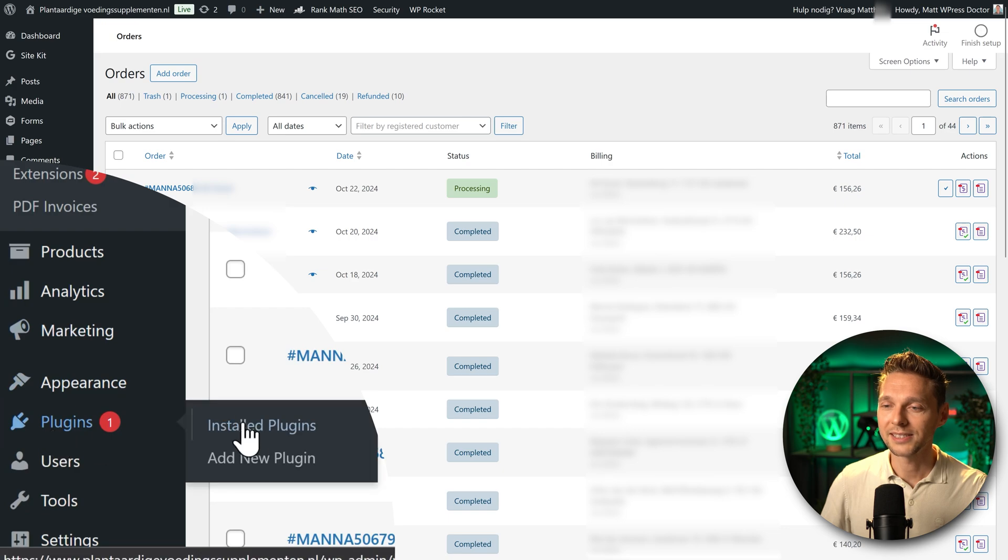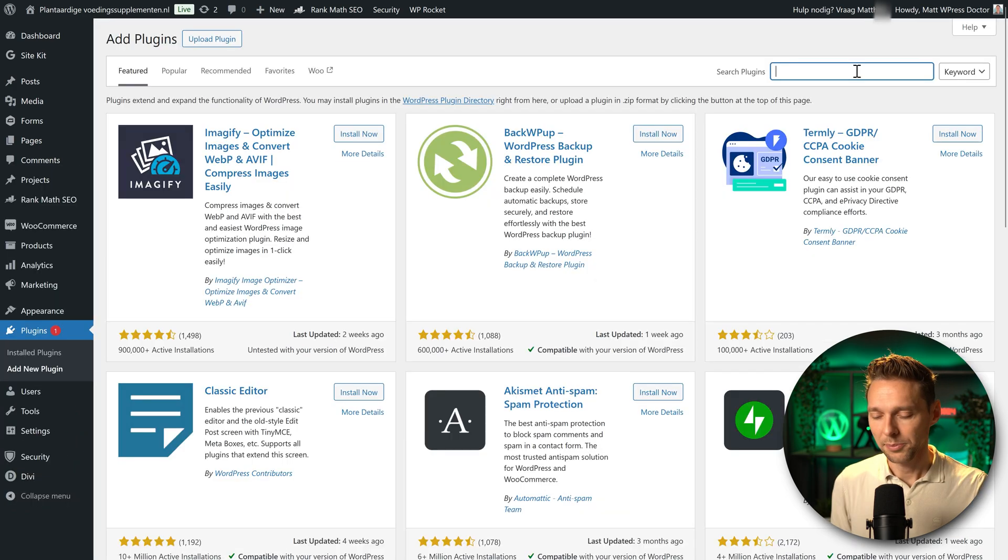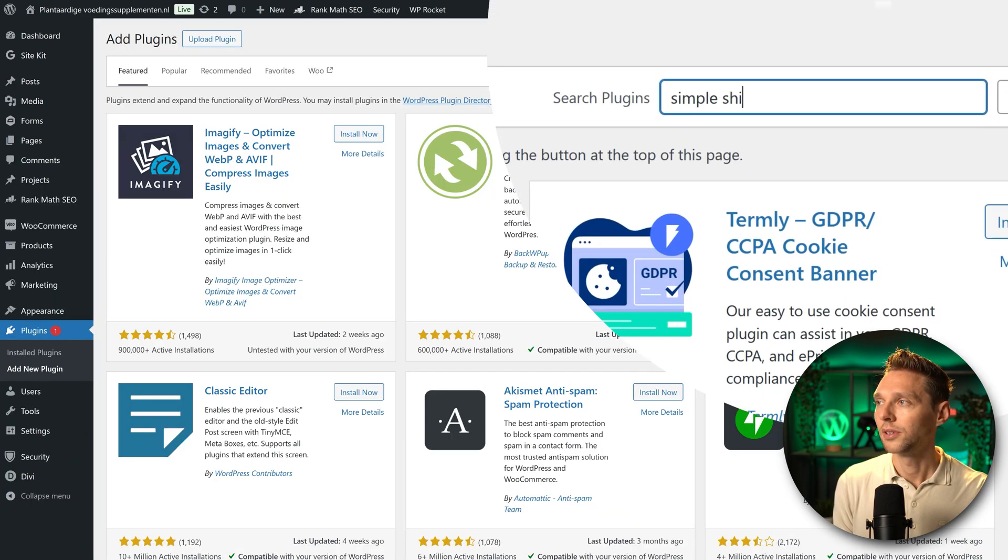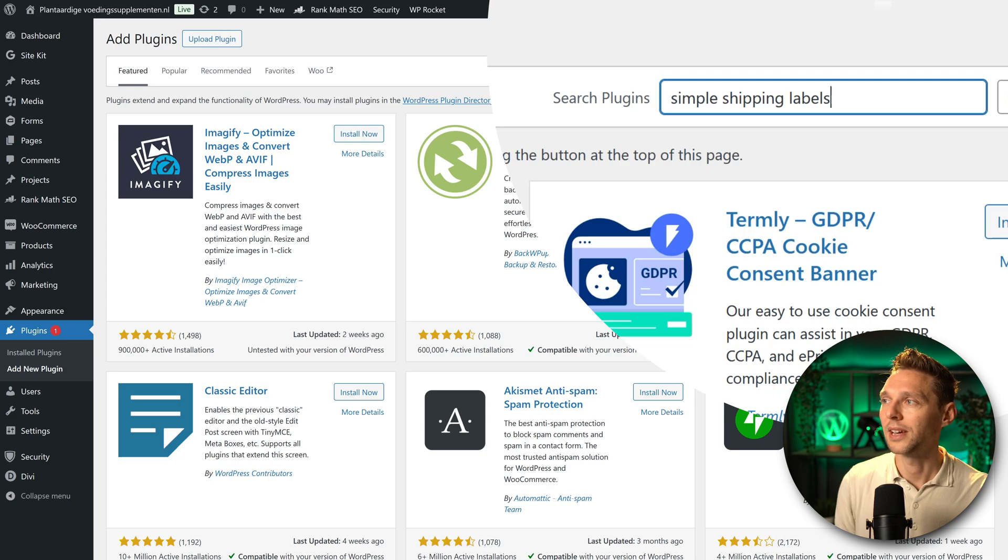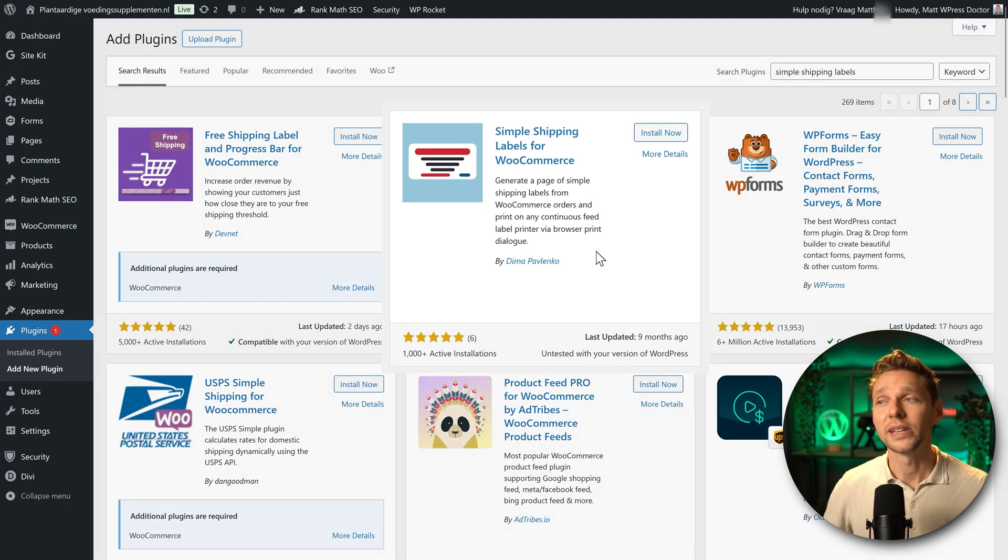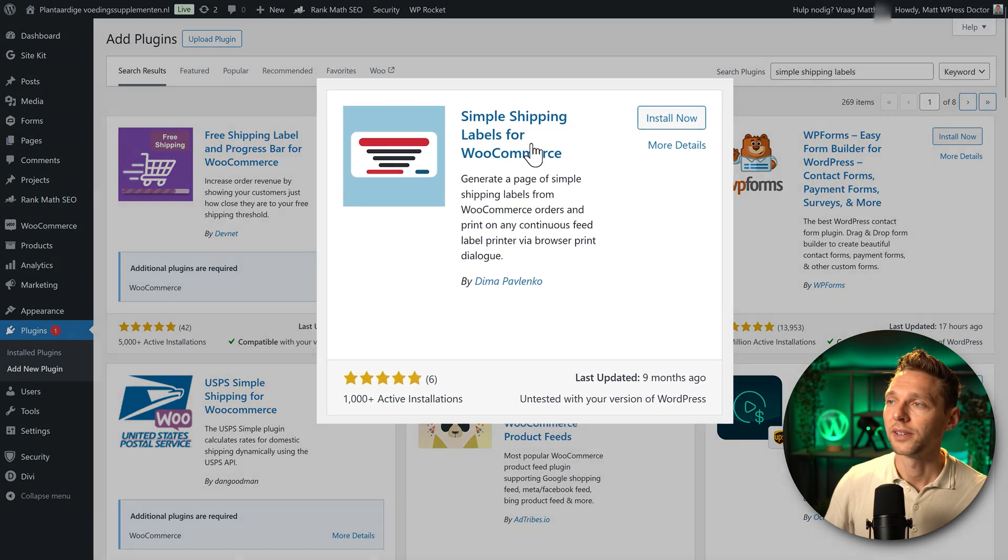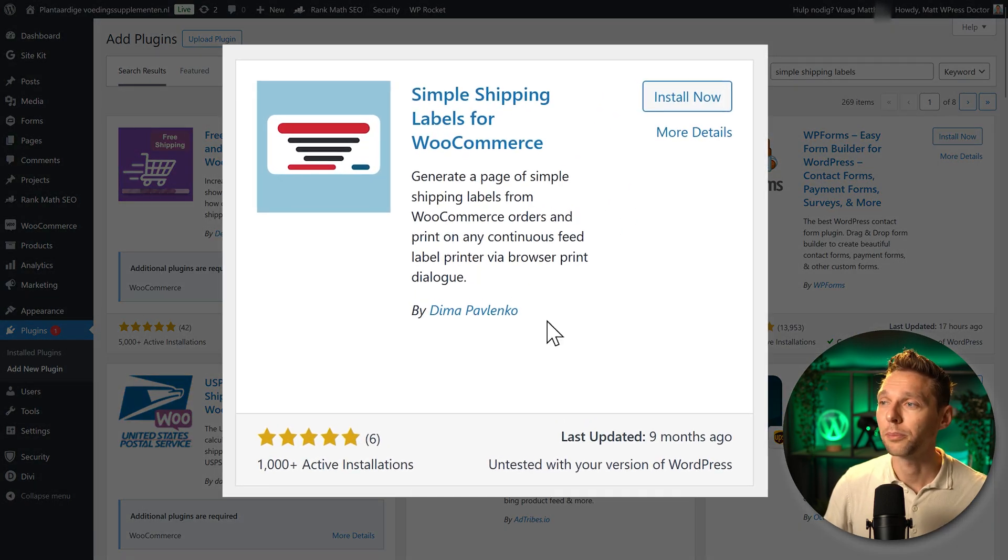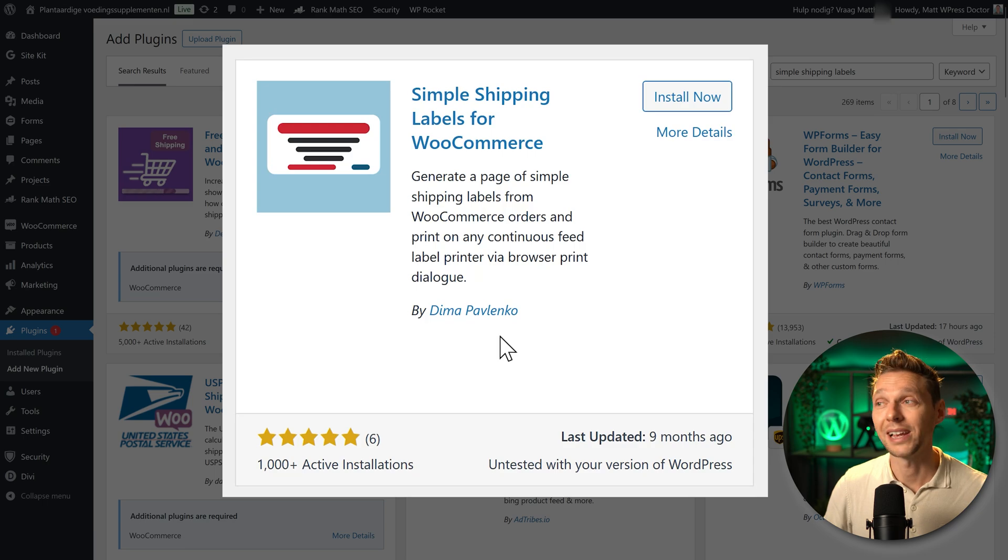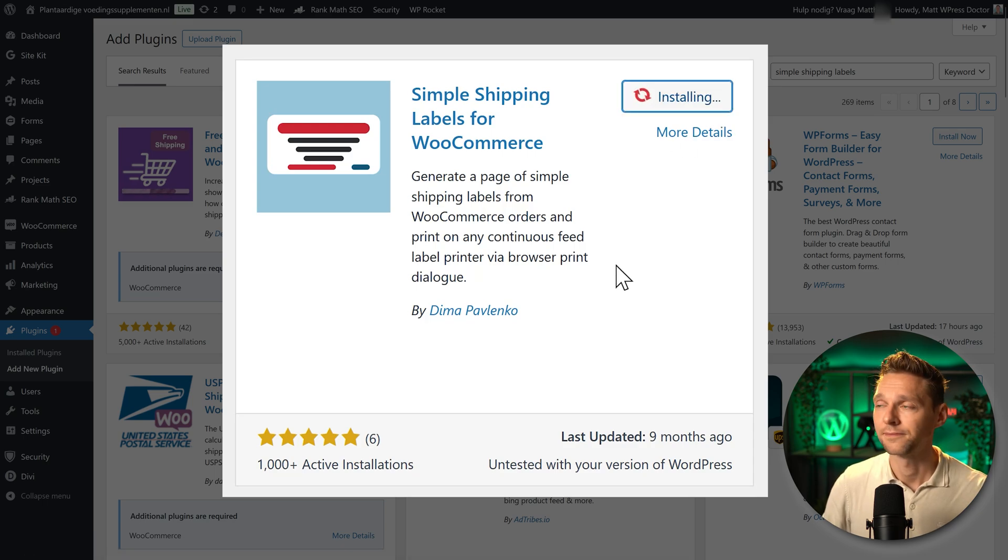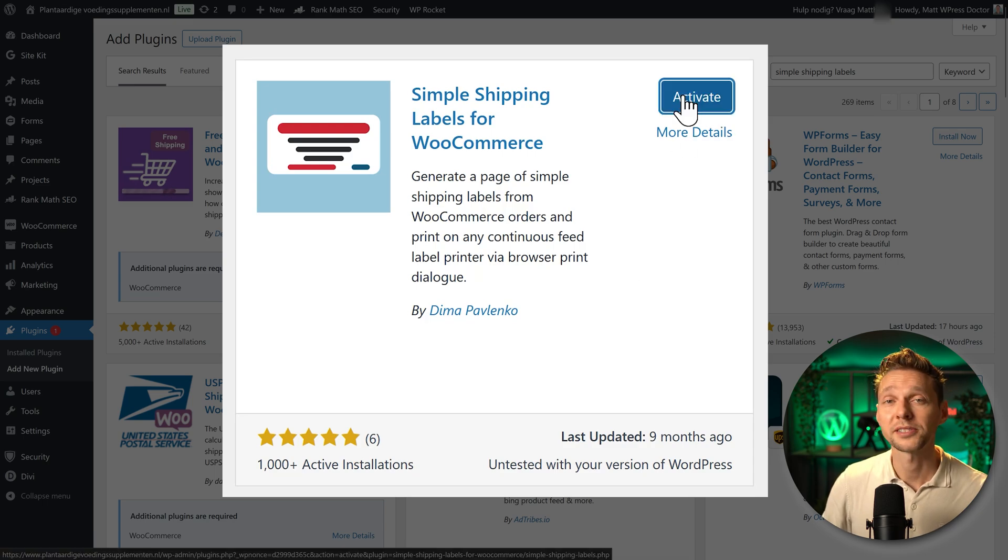Go to plugins, add new plugin. Type in over here simple shipping labels and press enter. Then we're going to install this one, Simple Shipping Labels for WooCommerce by Dima Pavlenko. Press install now and then we press activate.